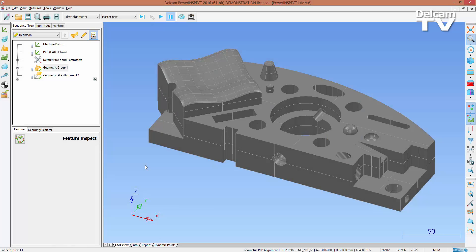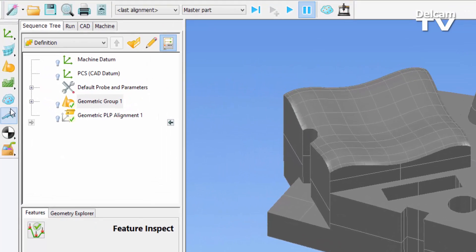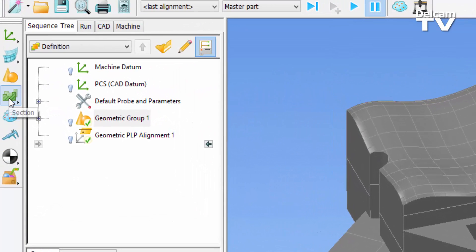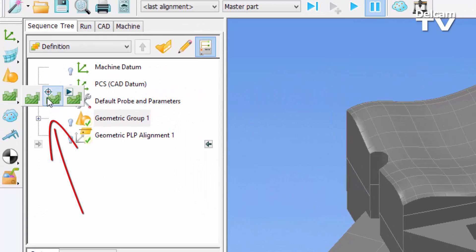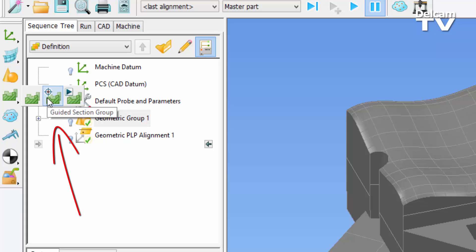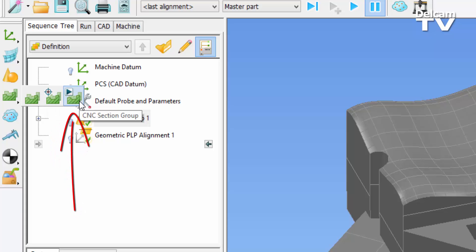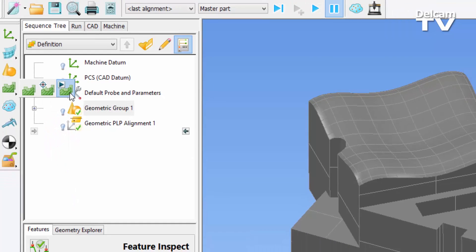In PowerInspect 2016, there have been a number of enhancements to the section group item, such as the addition of the guided and CNC section groups.